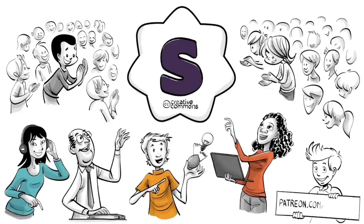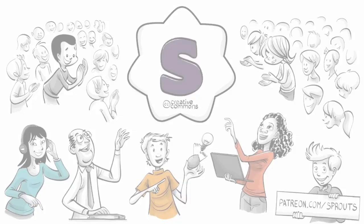If you want to support our mission and help change education, visit our Patreon at patreon.com/sprouts.